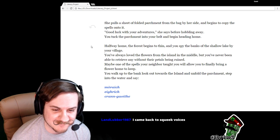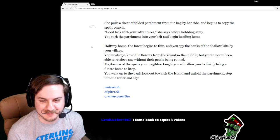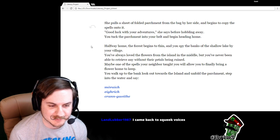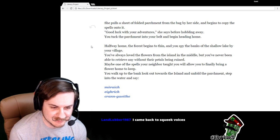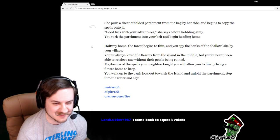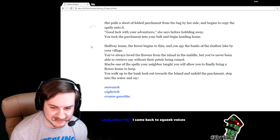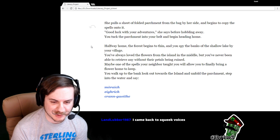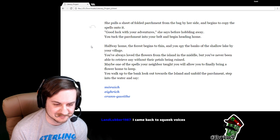She pulls a sheet of folded parchment from the bag by her side and begins to copy the spells onto it. Good luck with your adventures, she says, before hobbling away. You tuck the parchment into your belt and begin heading home.